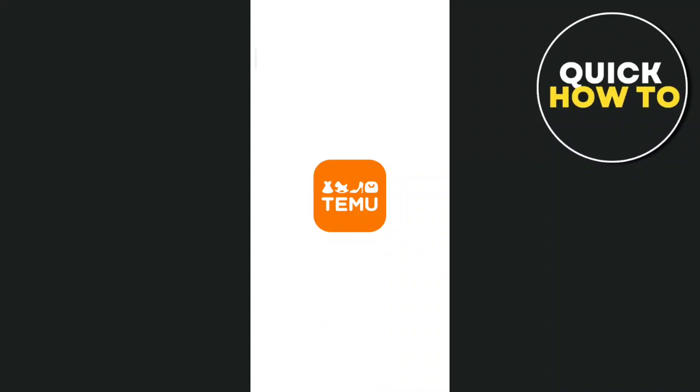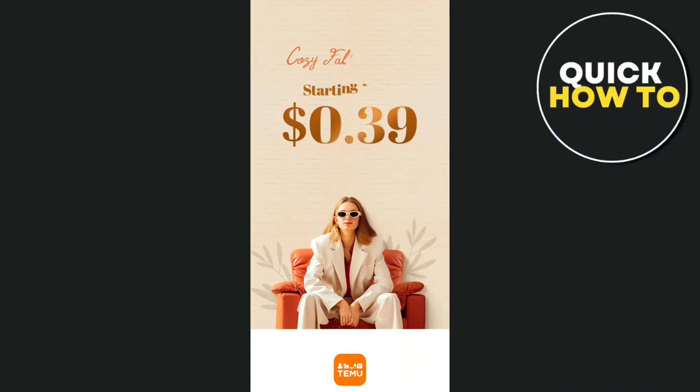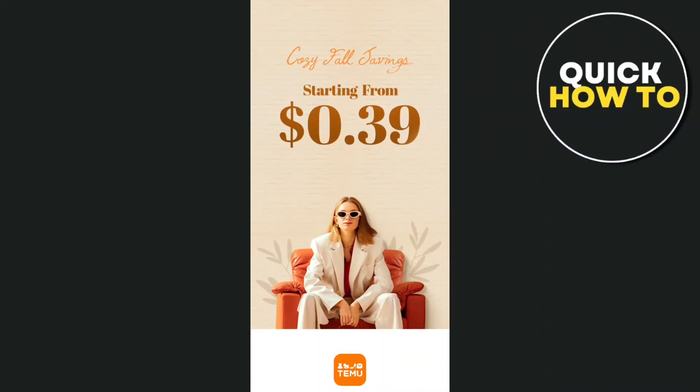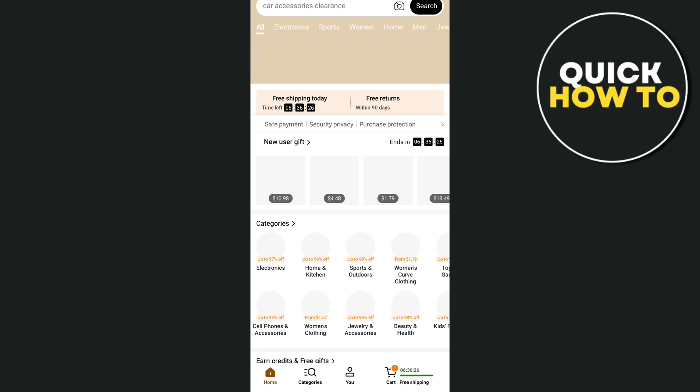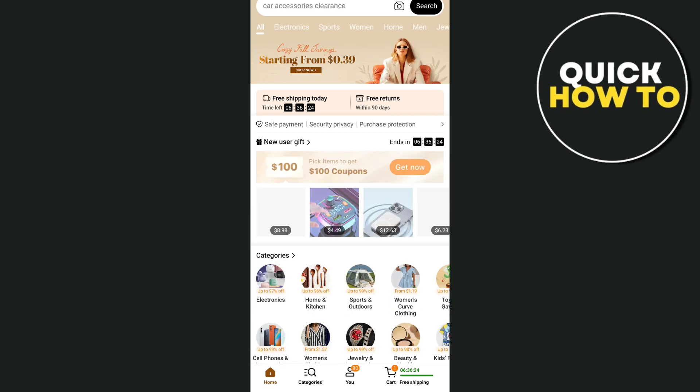Hey guys, welcome back to another quick how-to. For today's video we're going to show you how to block Temu ads on Android.